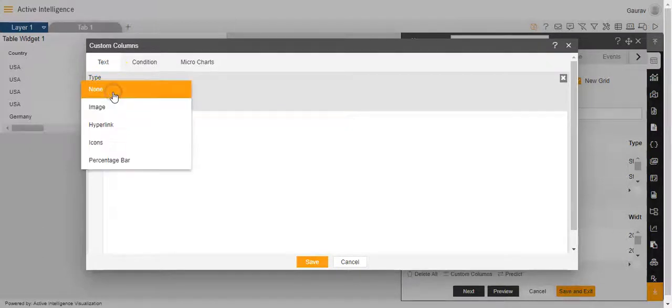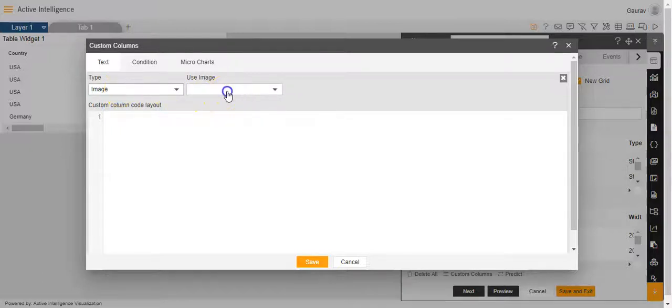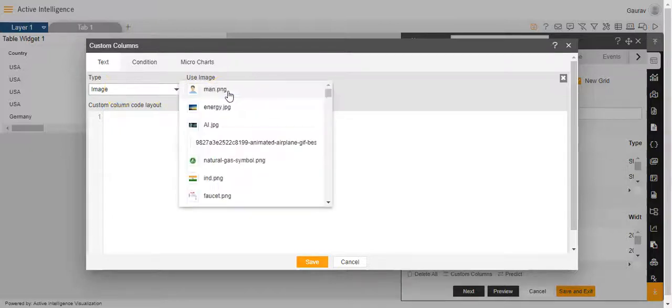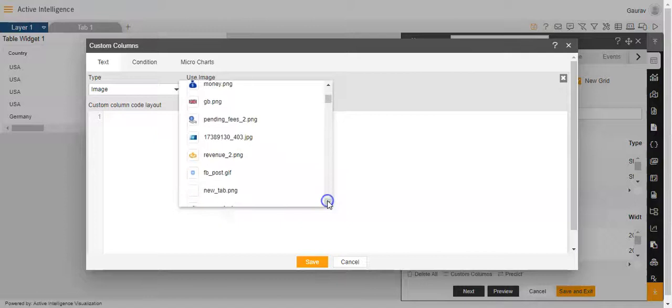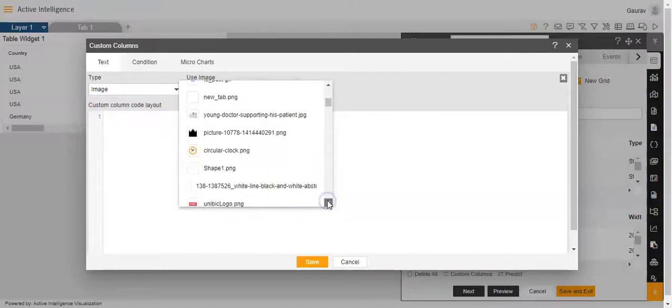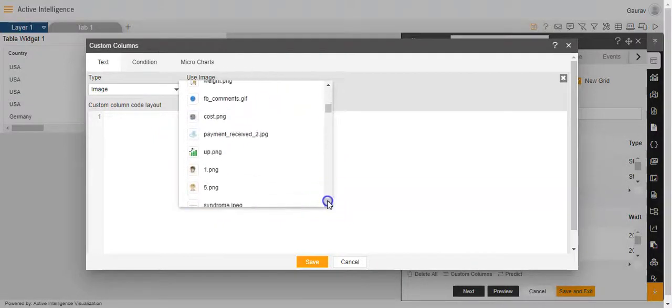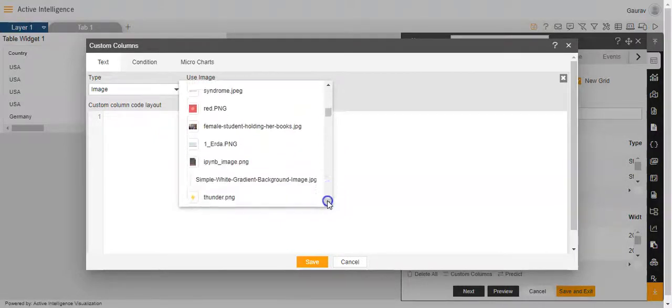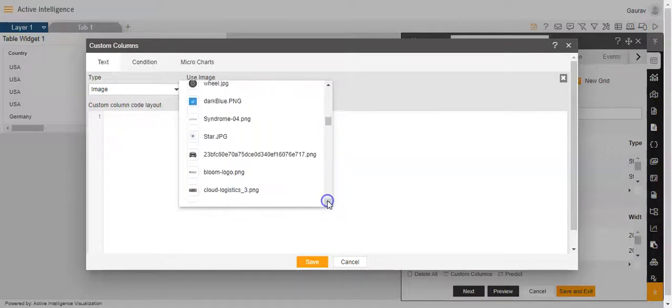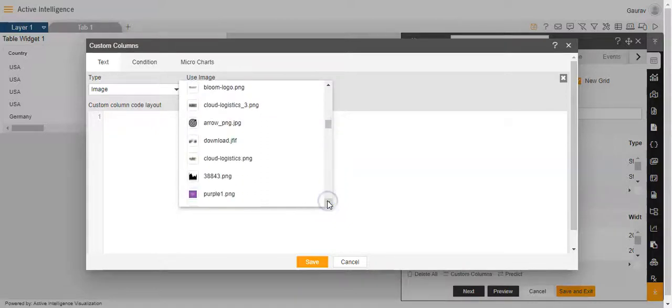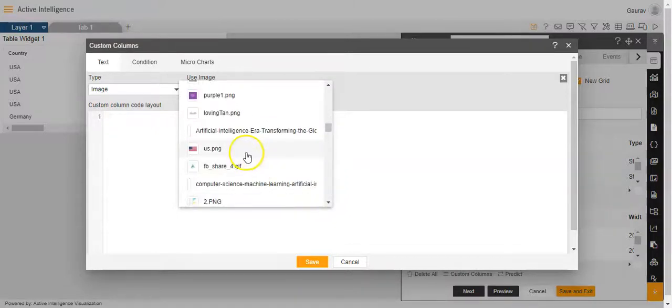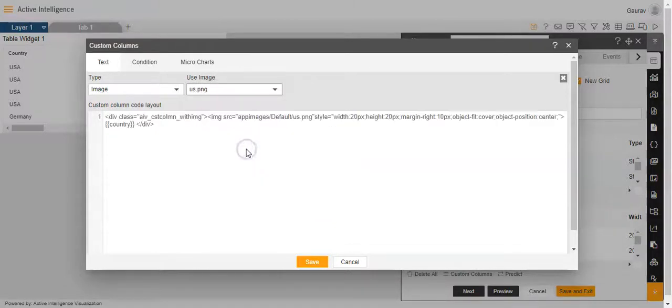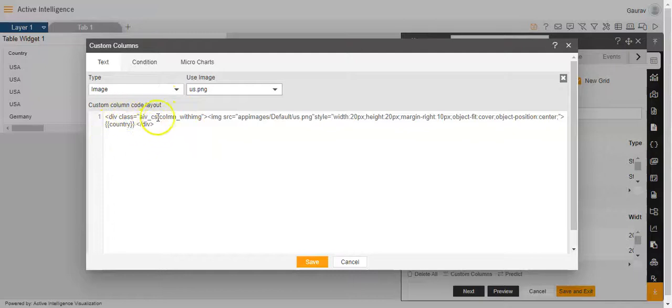Here the type I'll select as image since we want to add an image to the column. The image I will be using from this list of images I have. I'll be selecting the image as us.png. Once I select this image, you'll see that the custom column code layout has appeared like this.